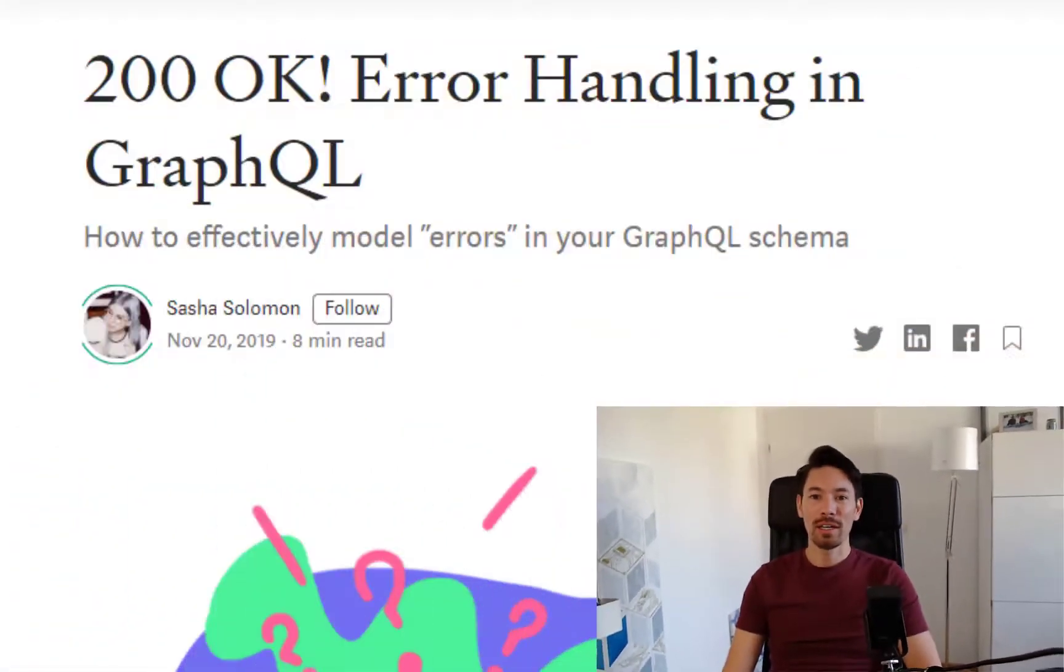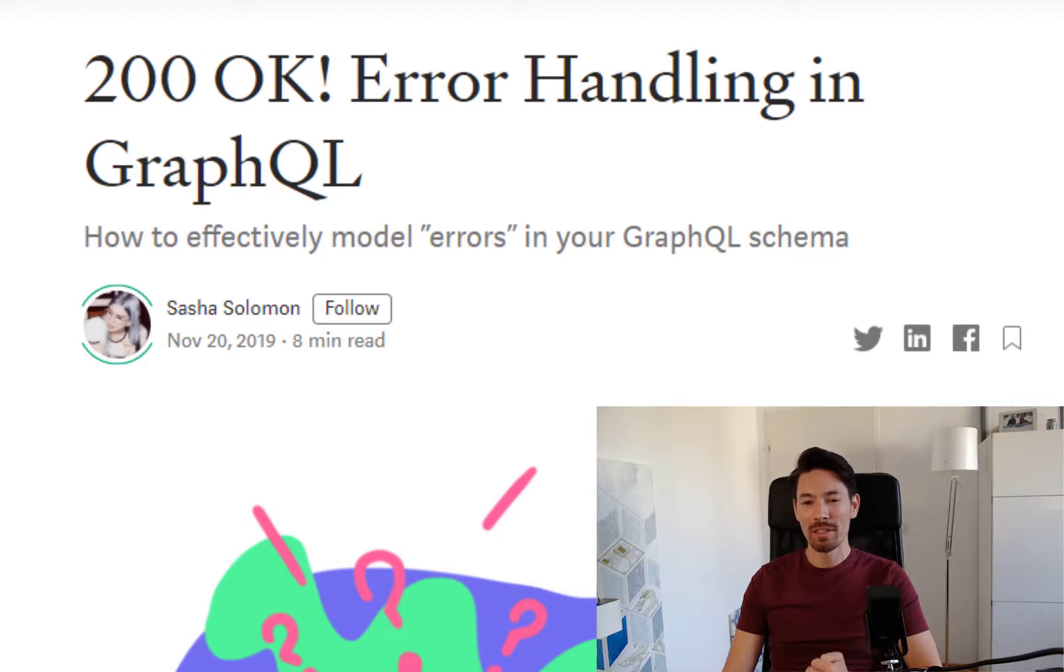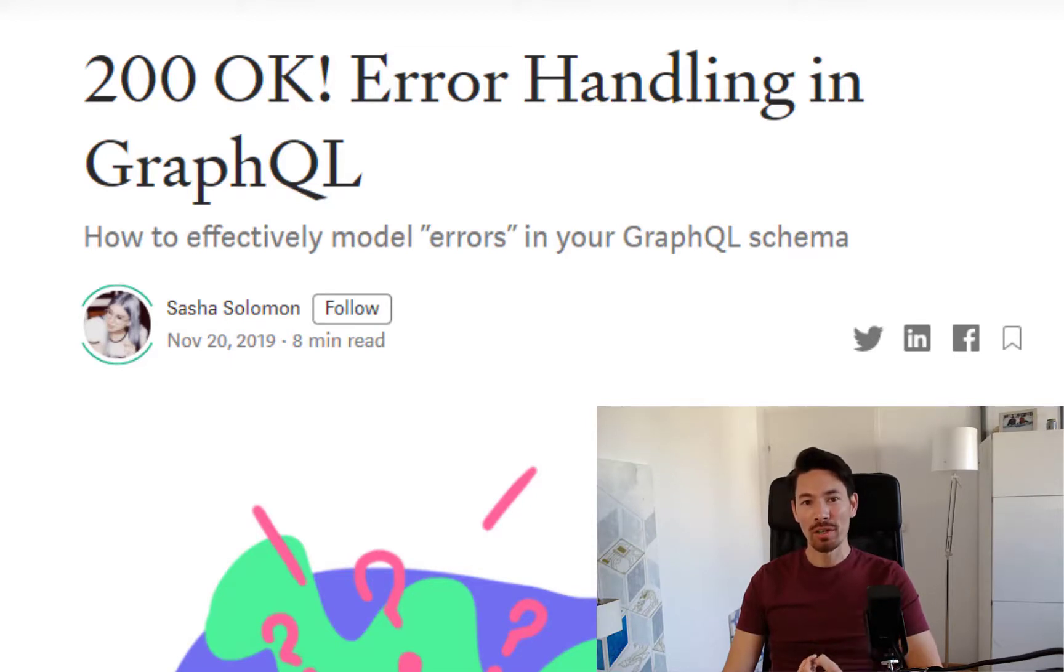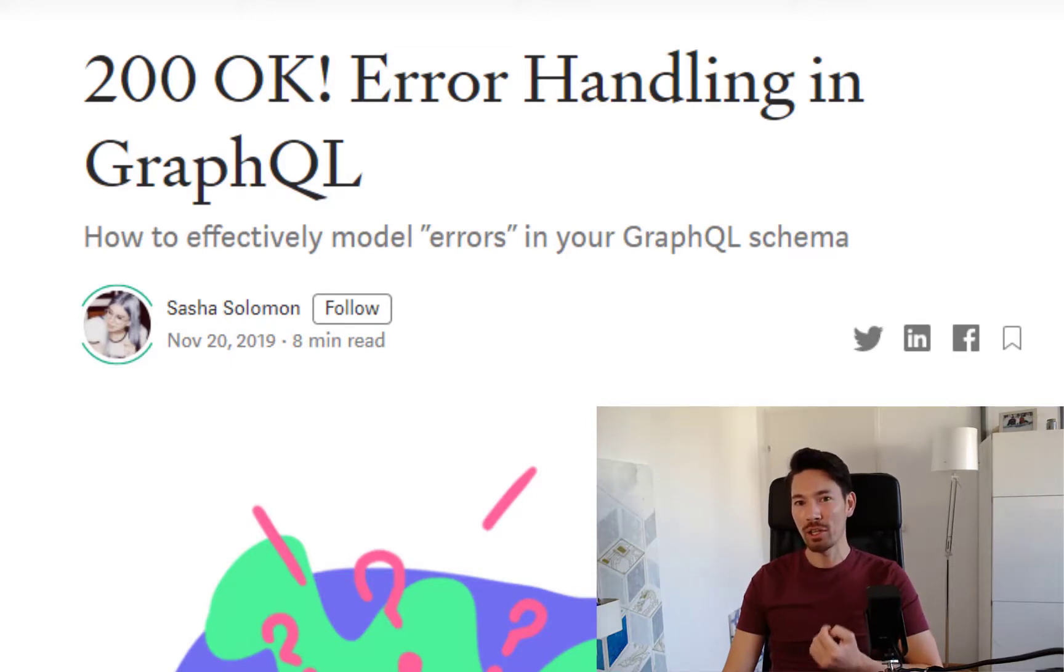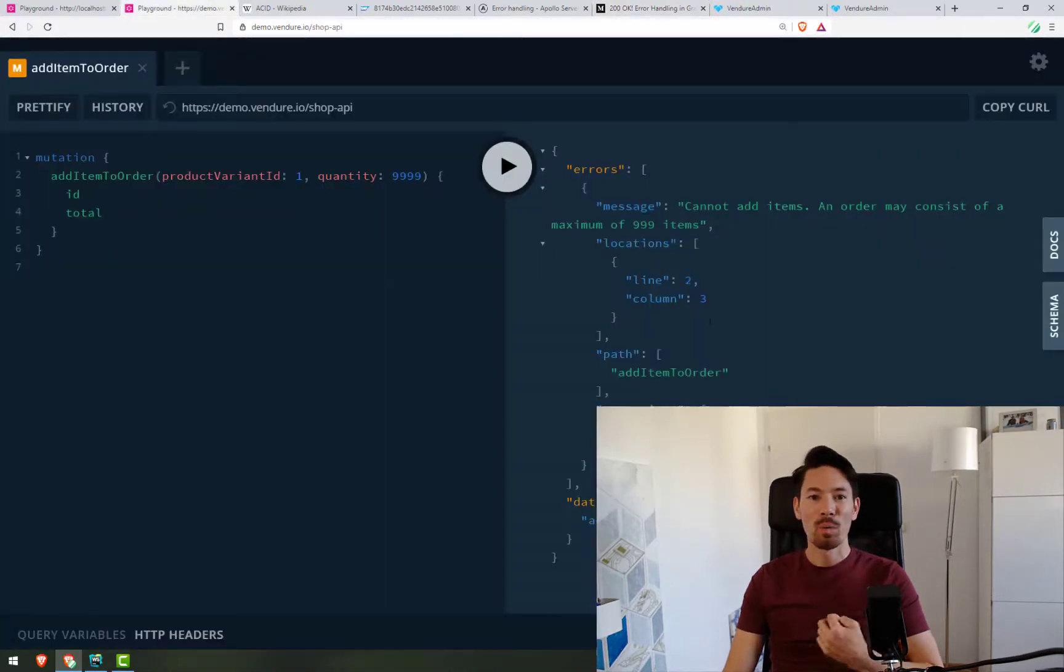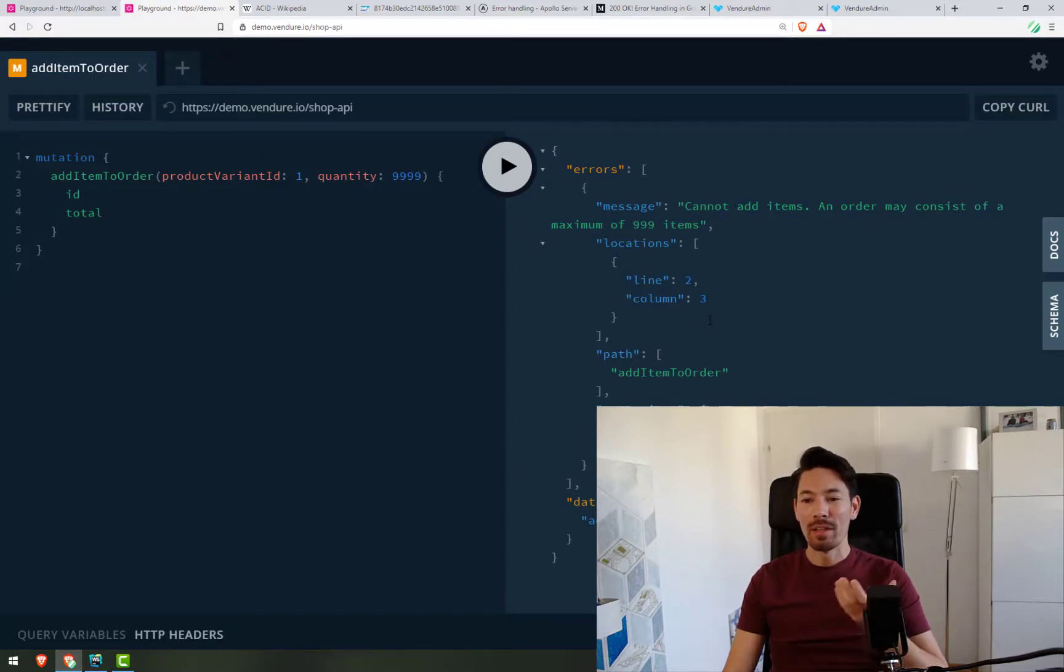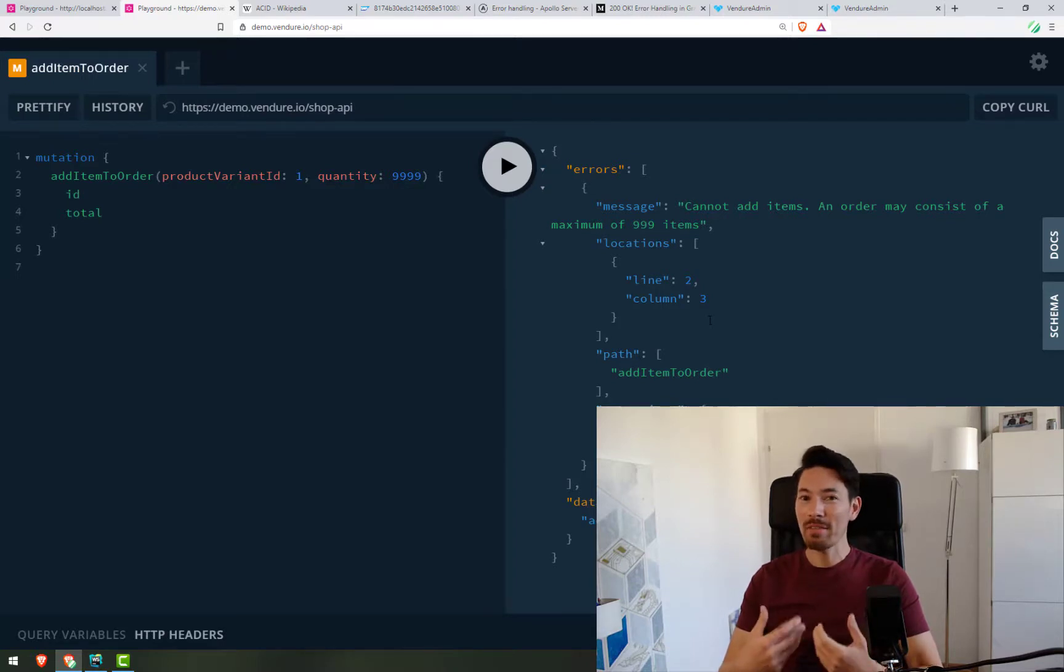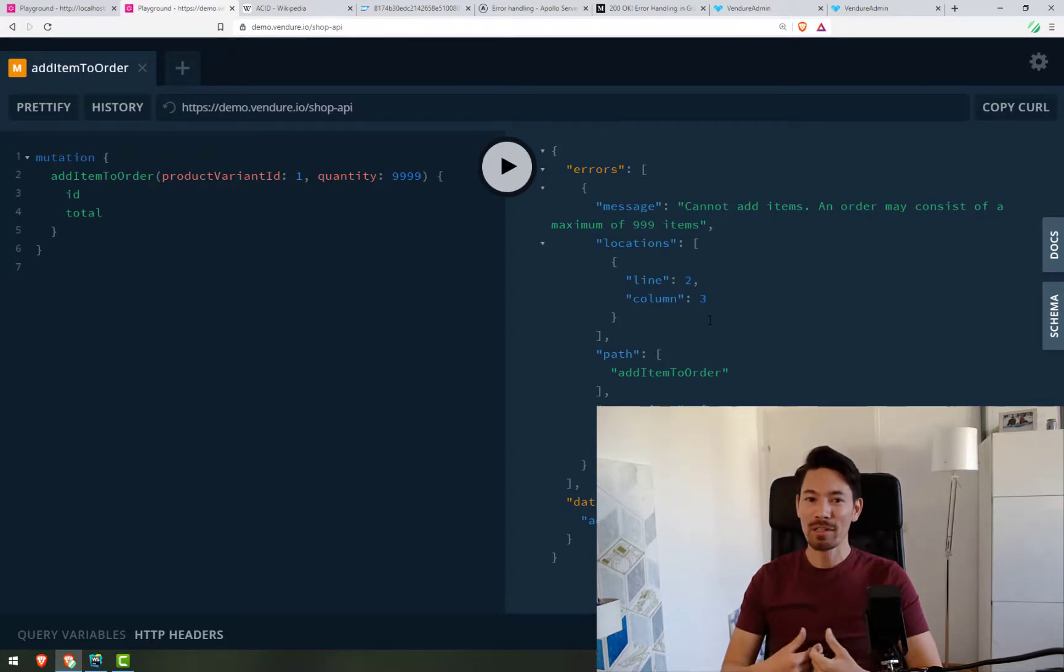I came across a great talk and blog post by Sasha Solomon. In this talk, she describes a completely different way of handling errors. The basic idea being to encode errors into the schema. When we have a mutation, we will know usually what kinds of things can go wrong. For example, when we run this mutation addItemToOrder, we already know ahead of time that the orderItemsLimitExceededError might be returned. So it's kind of expected. And we can call this an error result. It's another kind of result.